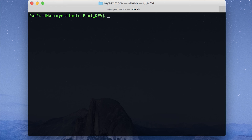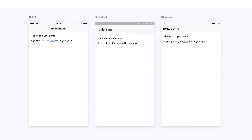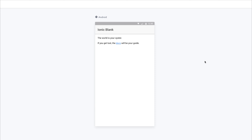We can then either launch our app from the user interface or run ionic lab from within the command line. This opens up our application in a mobile view. You'll notice that we have the iOS, Android and Windows options. If you don't have these already you'll have to tick the platforms at the top right of the screen. For now let's just tick Android so we have one app in the middle.